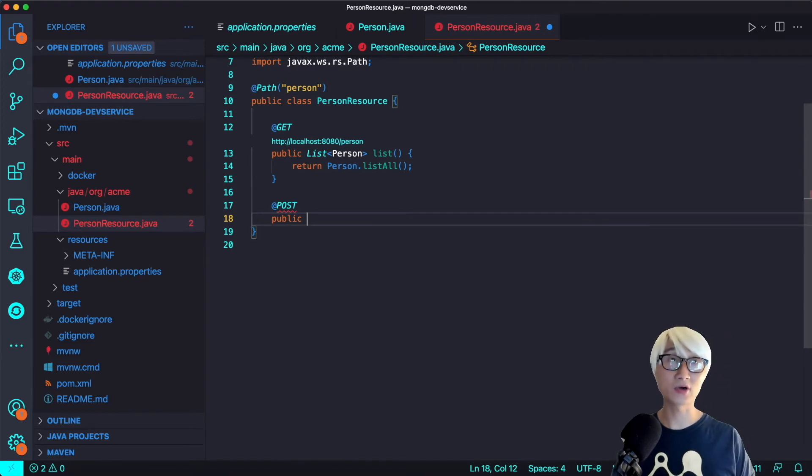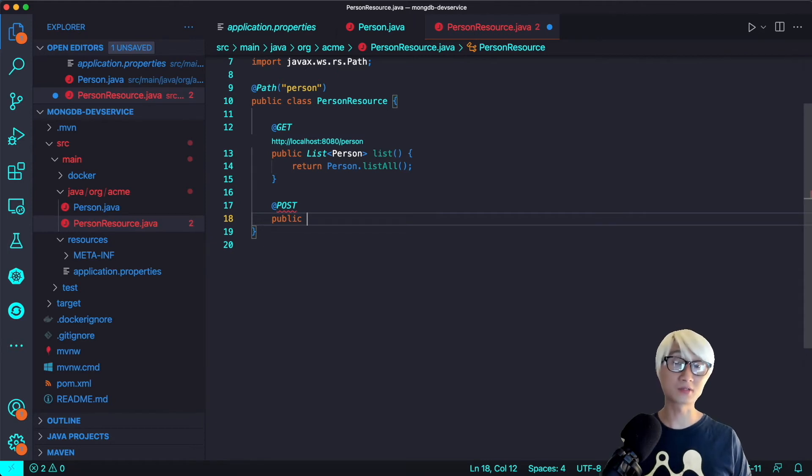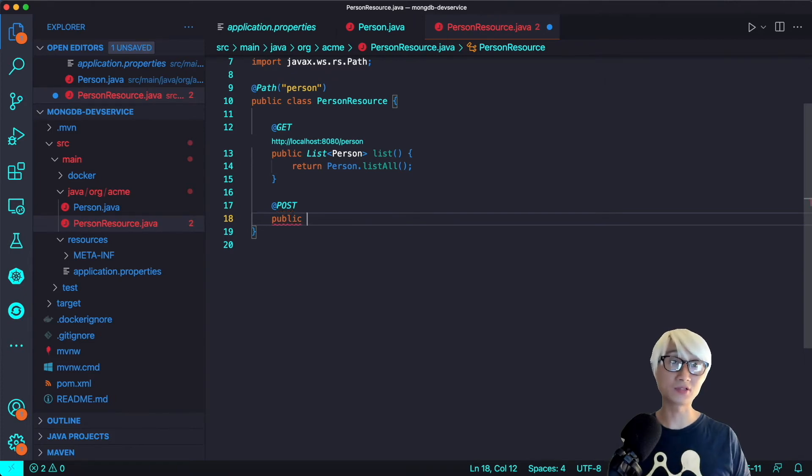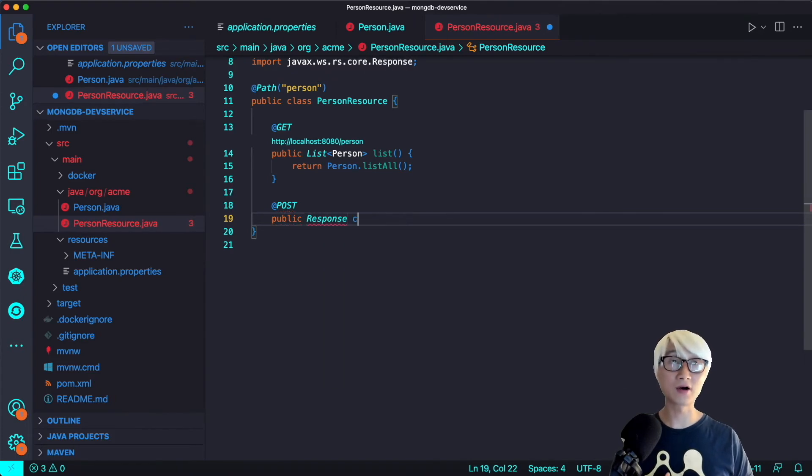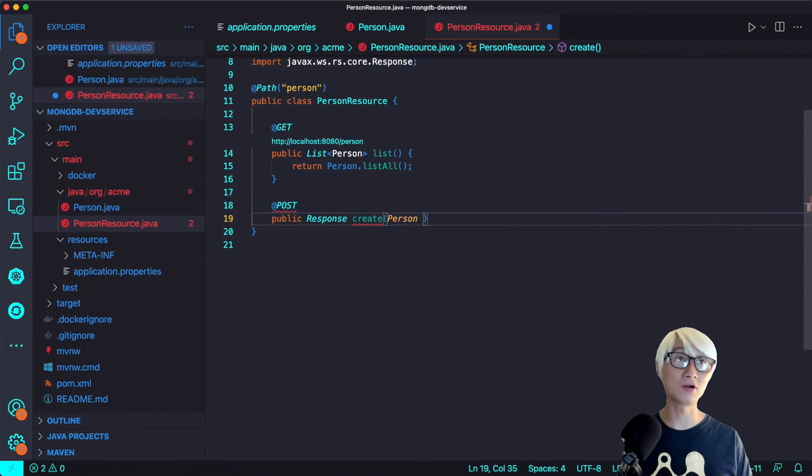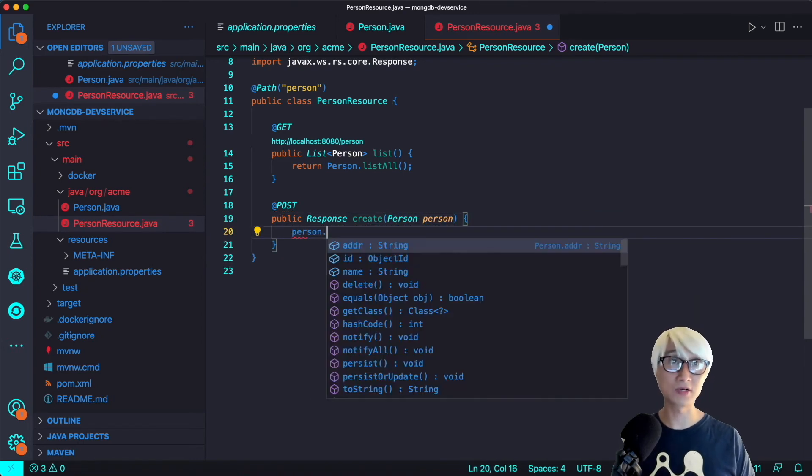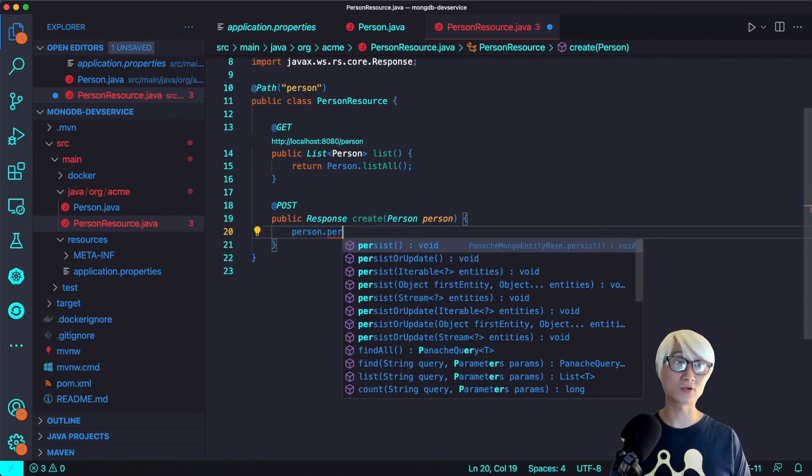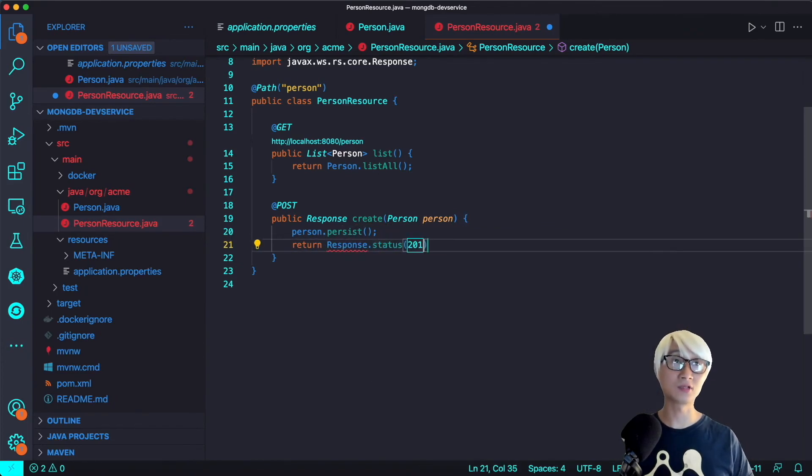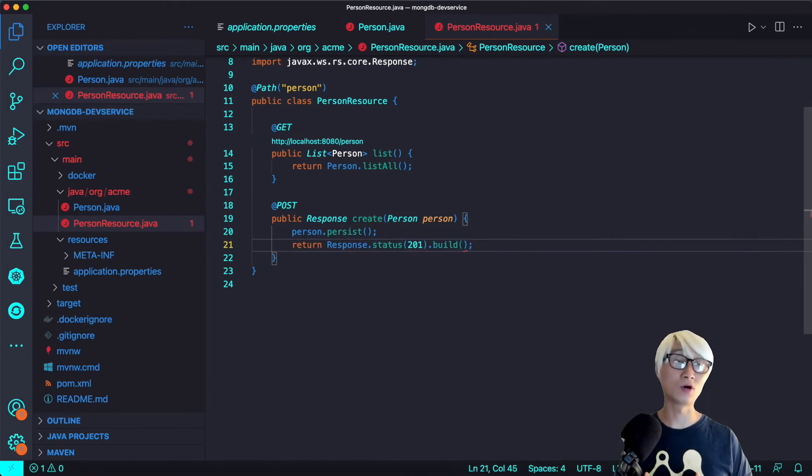Okay, that's it. Pretty simple. And the next method, a POST method to create a new entity on MongoDB database. We're going to define a new public method here, like a response returning a response type, then create a new person entity, persist it, and return the response status 201.